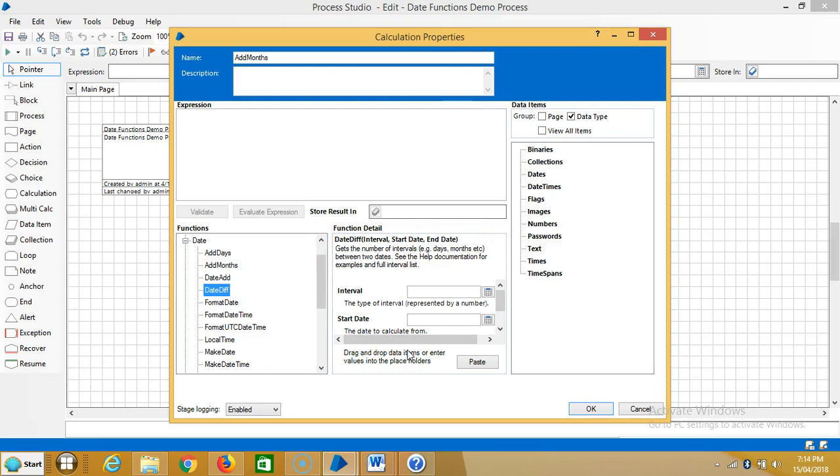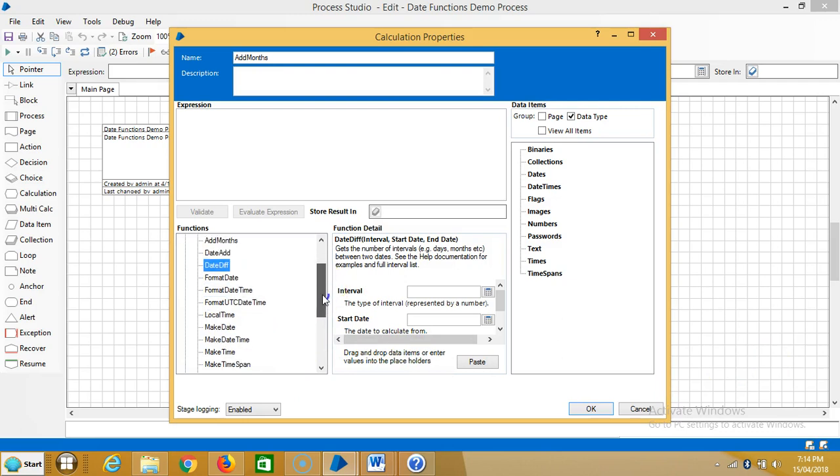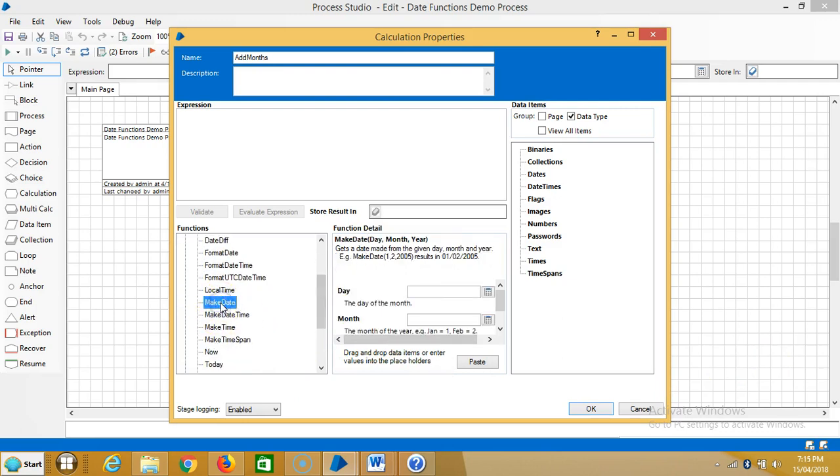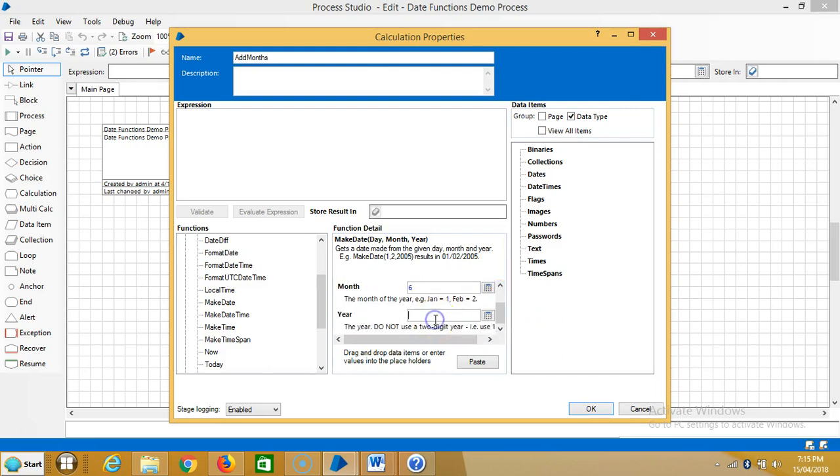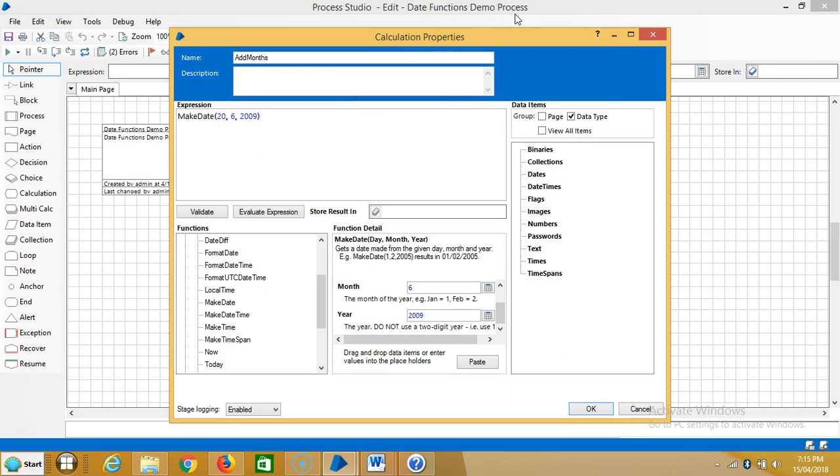The recommended way to find the difference between two dates, times, or date times is to subtract them. For example, go to make date, highlight make date, and let's say the date is 20, the month is 6, select 2009, paste it, minus.